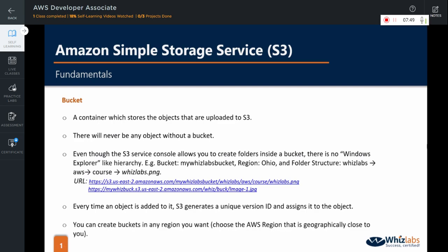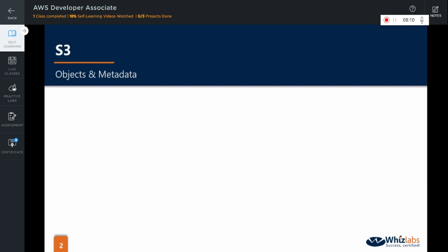We will be learning more about this later in the course. You can create buckets in any region you want, but to optimize the latency, minimize costs, or address regulatory requirements, choose the AWS region that is geographically closer to you. For example, if your location is in UK, then creating the bucket in London or Ireland region would be more beneficial to you than creating it in any Asia-Pacific regions.